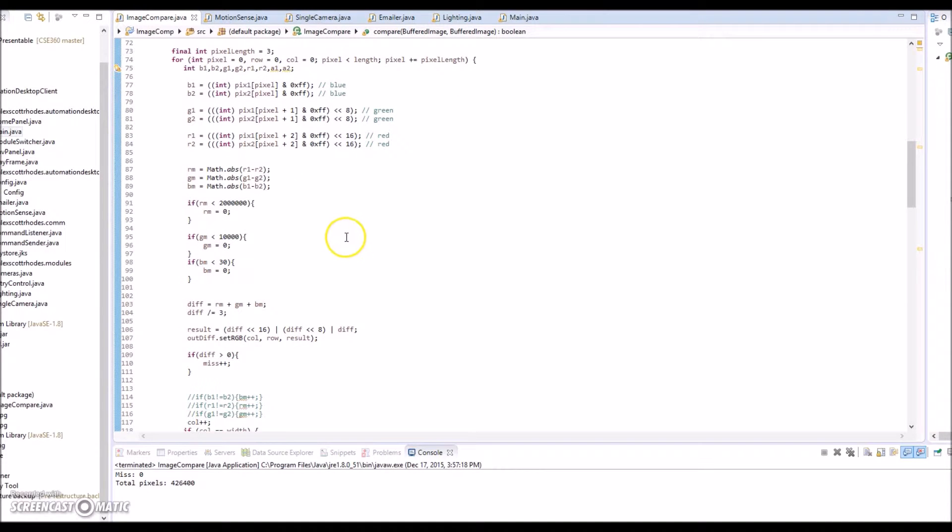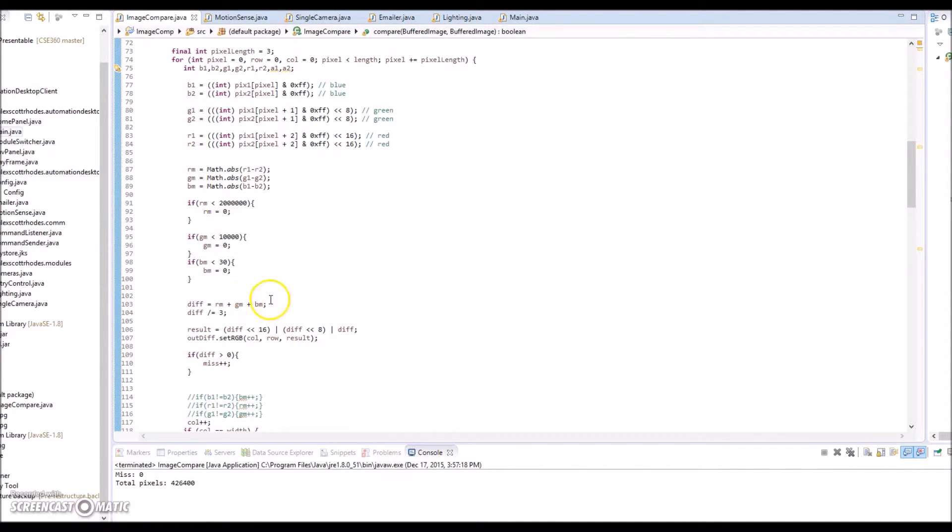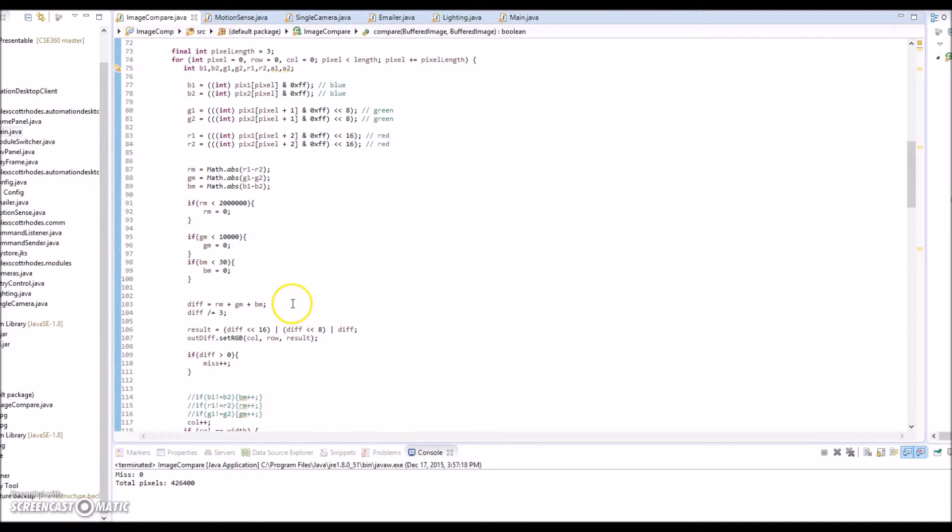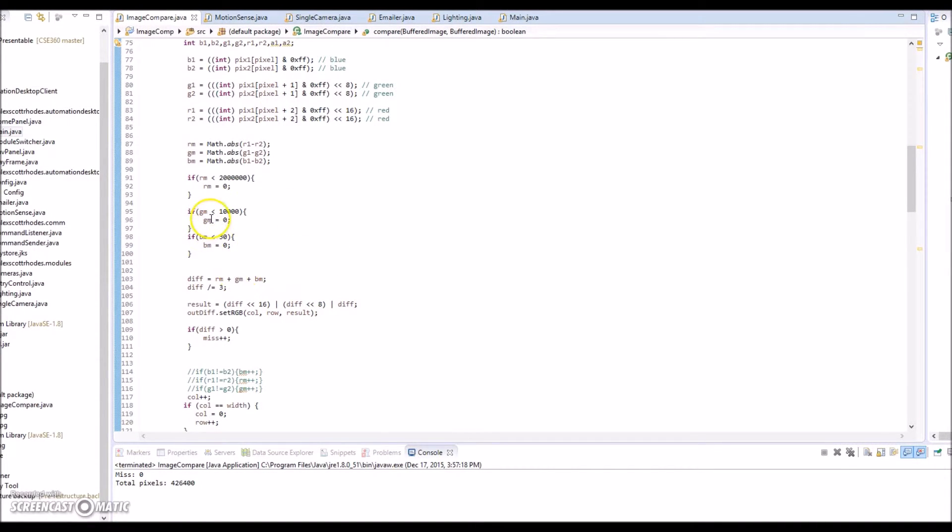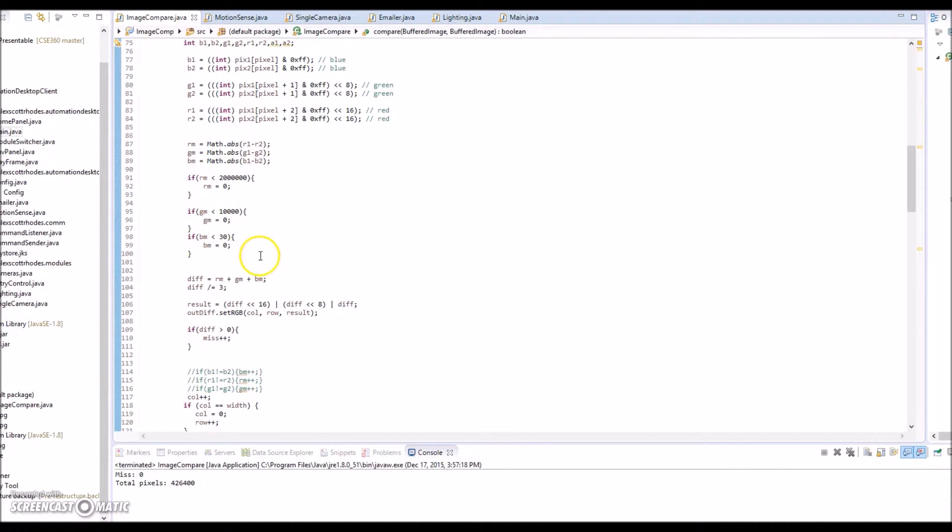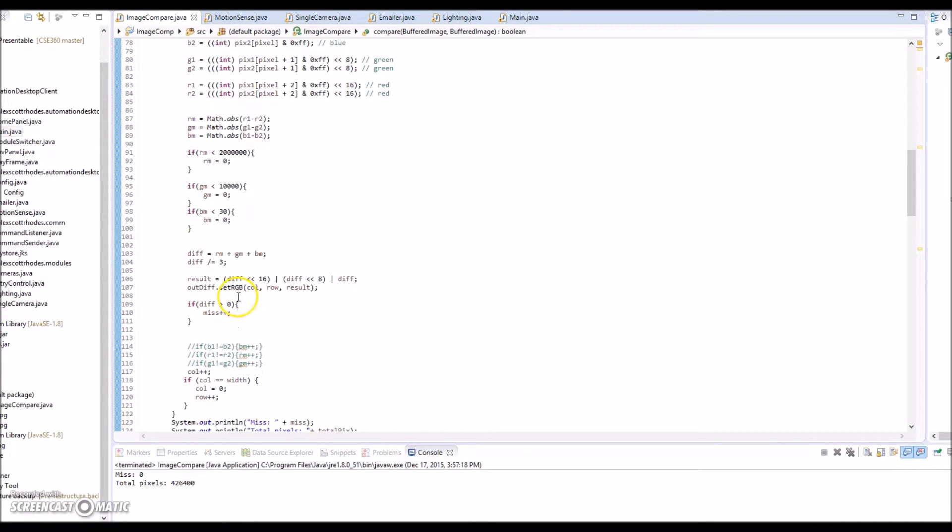This is a standalone project I made to show a visual representation of what this is doing. This is a little bit different than the actual one that I implemented for my desktop client, which I'll show in a second.